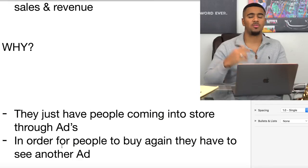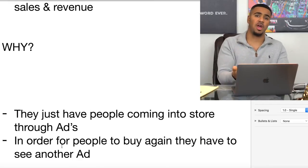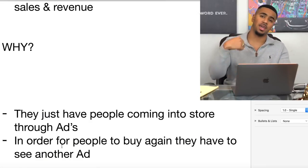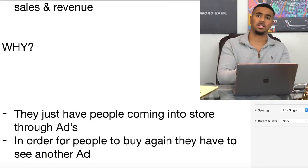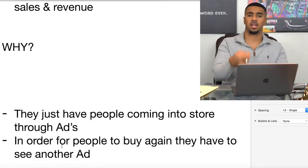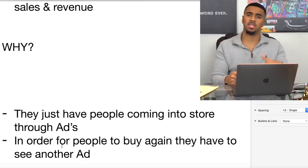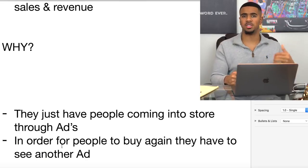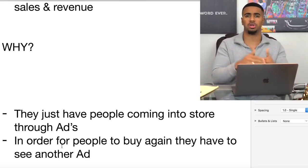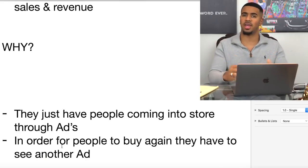They're still sending out those emails because they know they can capitalize way more off a customer that has already purchased than a brand new person. In order for people to buy again, they have to see another ad. That makes it so you have to spend advertising money to get a customer to come in, when you could have simply emailed them to come back, see your store, see your offer, whatever the case may be.